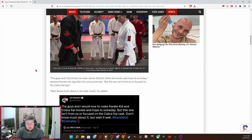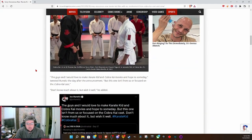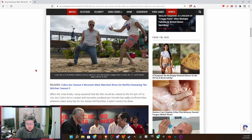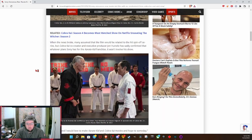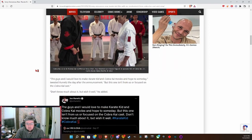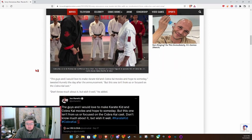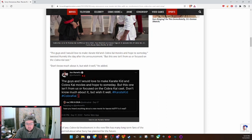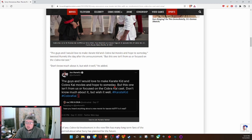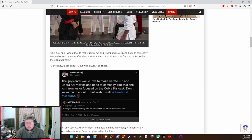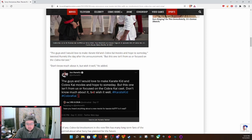They start talking about it, about how people were assuming that Cobra Kai would get involved. But John Hurwitz, one of the creators of Cobra Kai, said the guys and I would love to make Karate Kid and Cobra Kai movies and hope to someday. There's a possibility for a Karate Kid slash Cobra Kai movie, but it's not now. This isn't from us or focused on Cobra Kai cast.